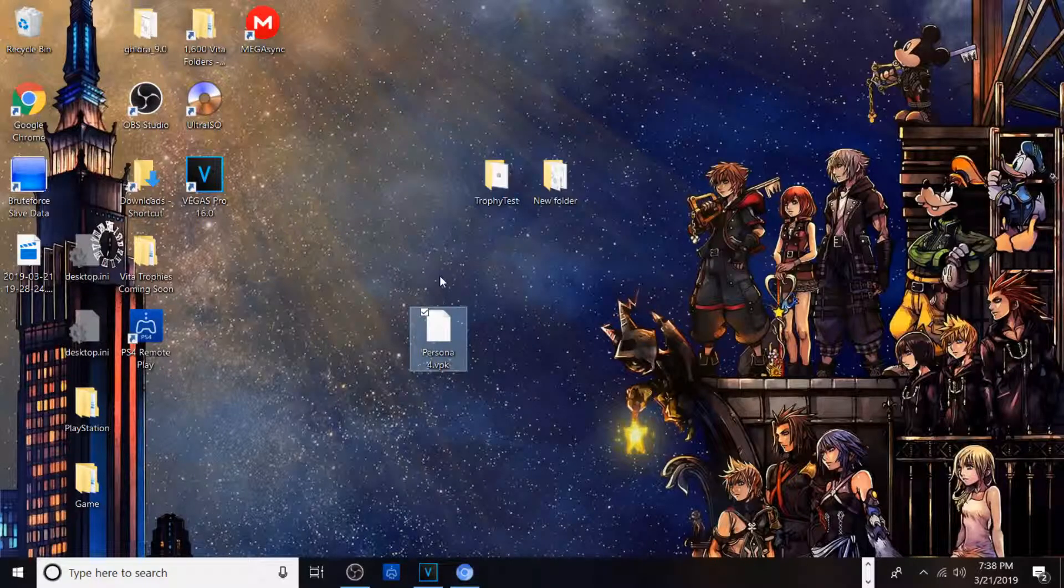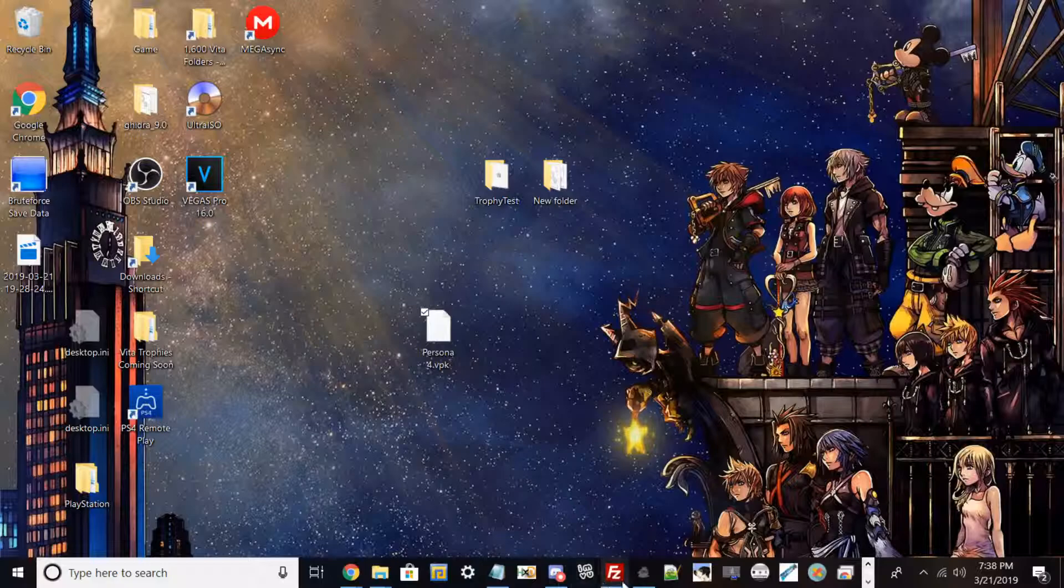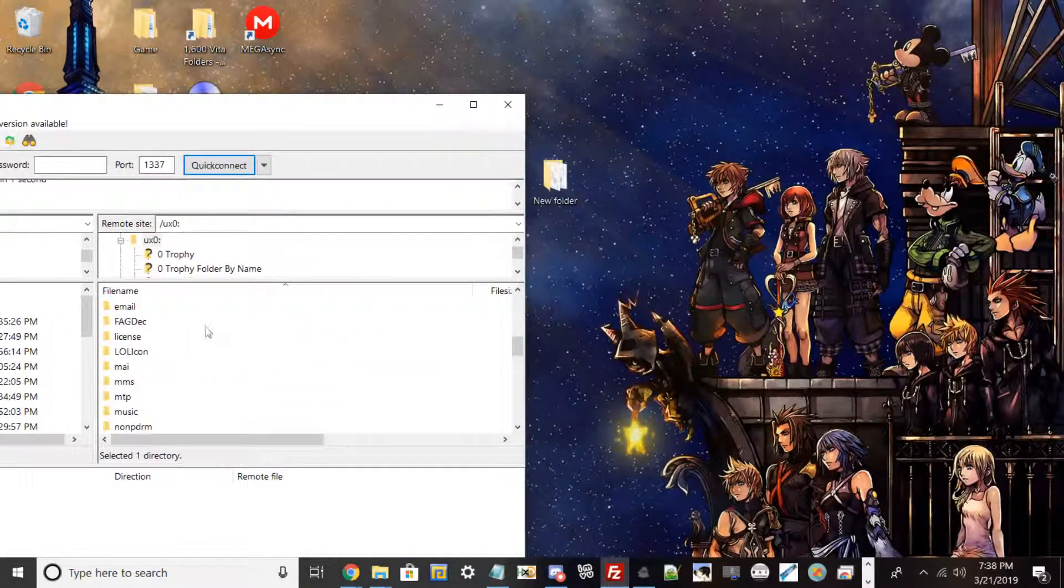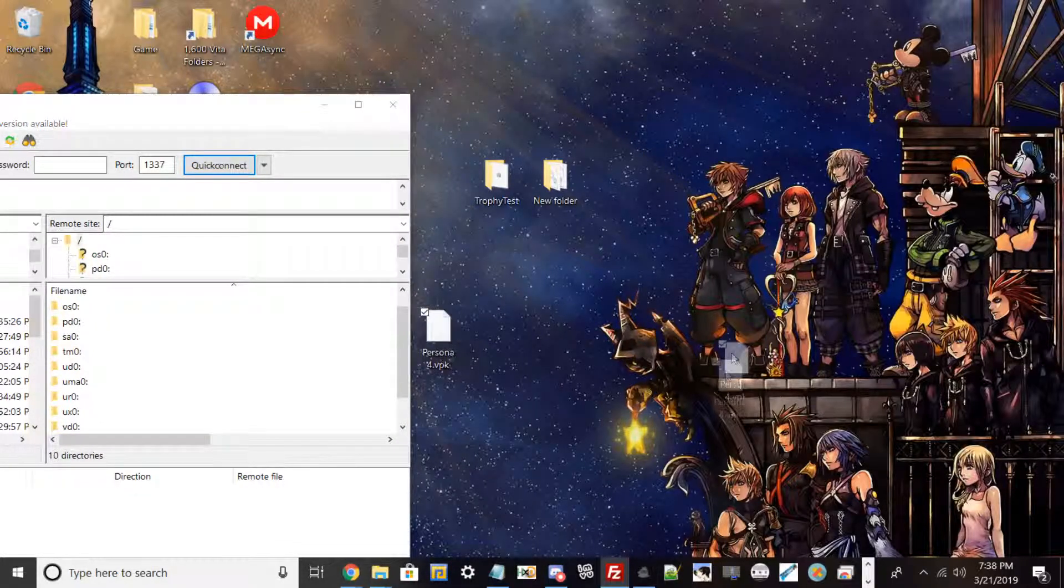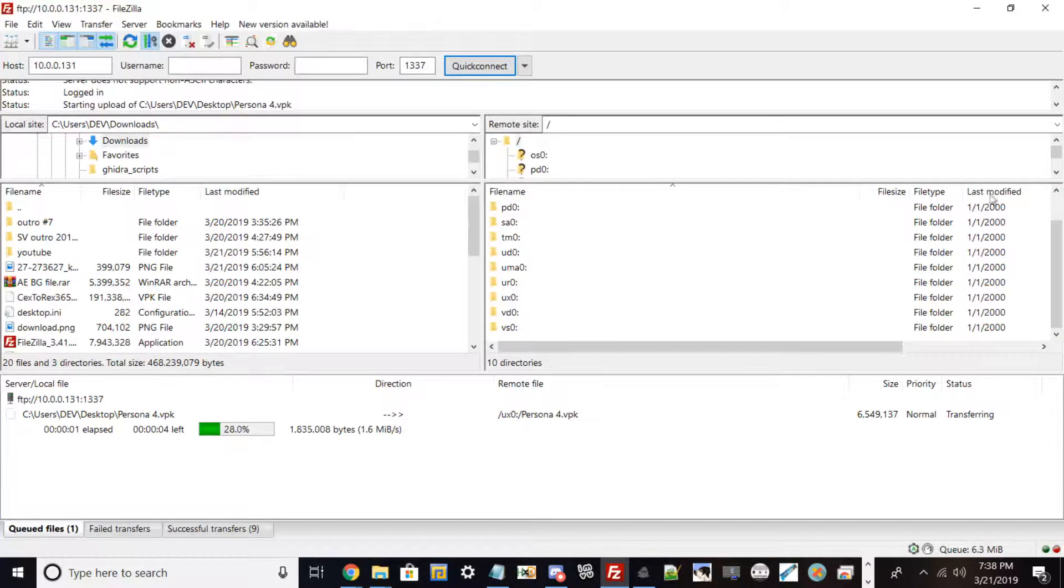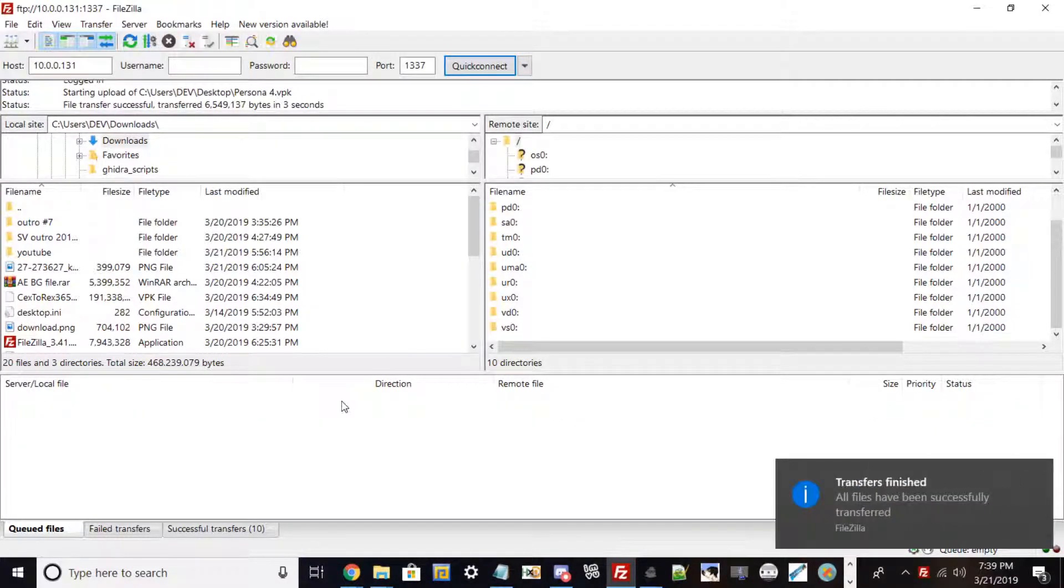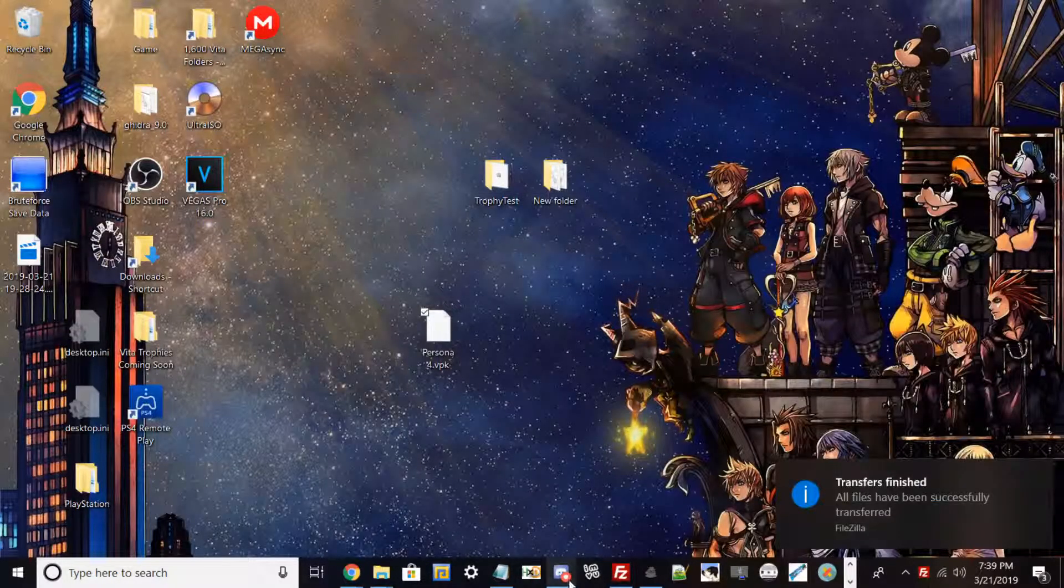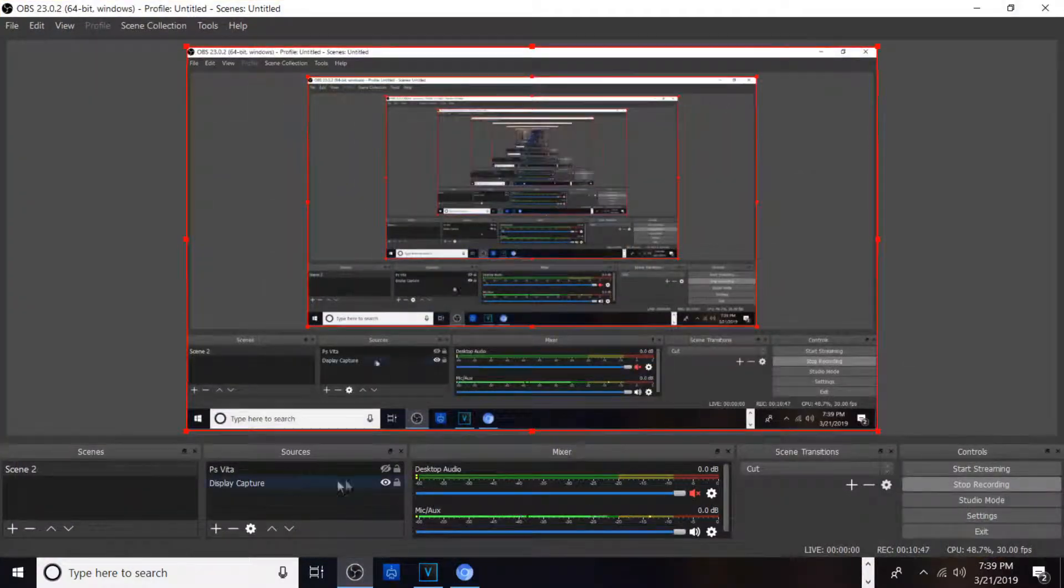Now once you have that, you can go back to FileZilla if you kept it open and just transfer this game to ux0 wherever you want. You can do this via USB too. Let me go ahead and drag and drop. Once you dragged and dropped it, these files are under 10 megabytes. I'm going to show you how to install it. It's like any other VPK but just for new people I'll show you how to install it via your Vita.